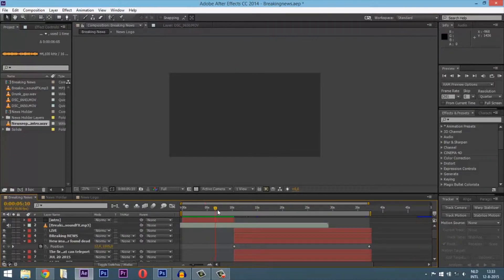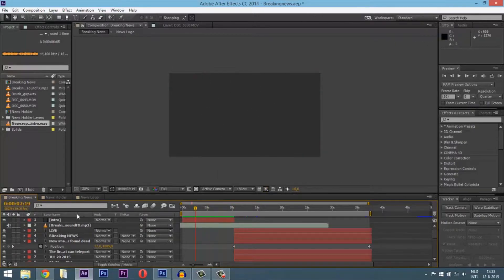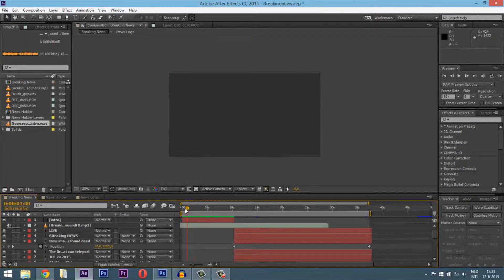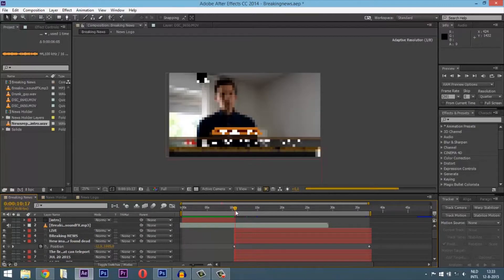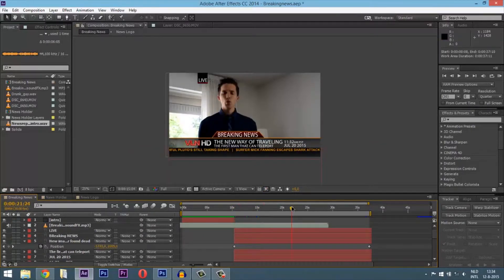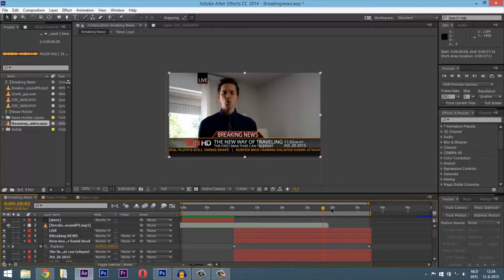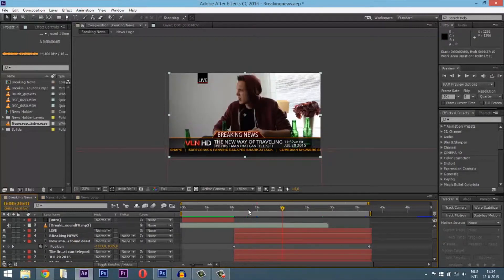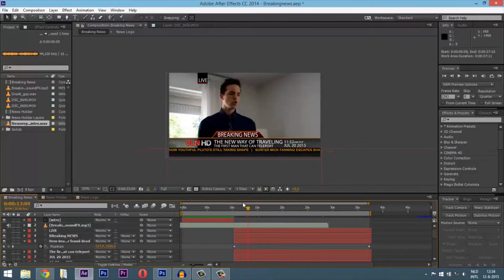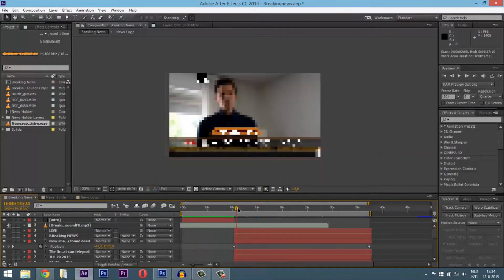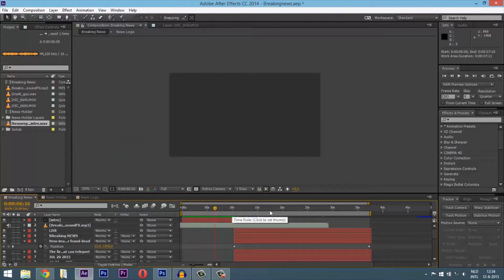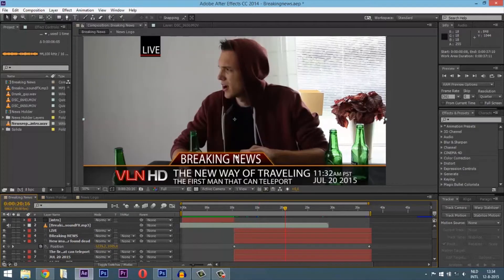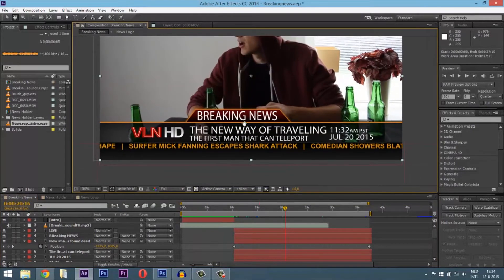Here we are in my second After Effects file where I created the breaking news item. The first part is gray because I'll put the breaking news intro I just created with that CC Sphere world. After 10 seconds, myself and the drunk guy will pop in.